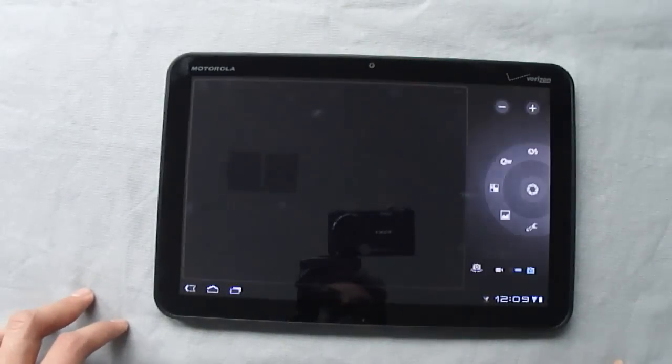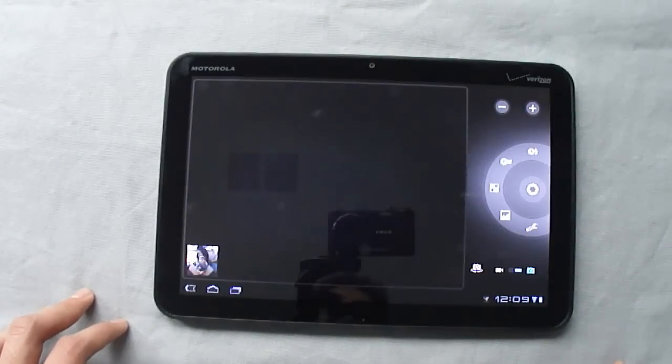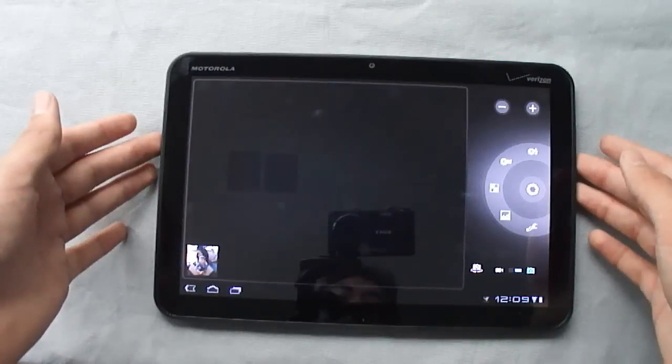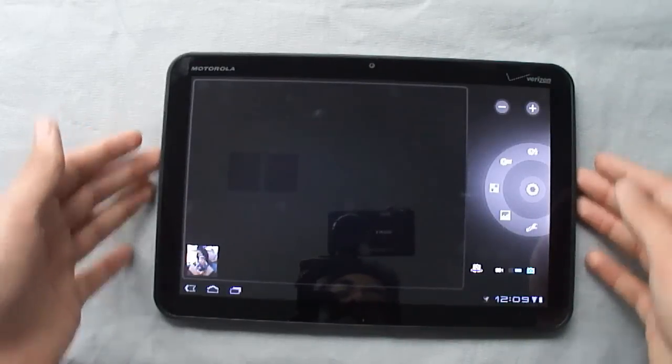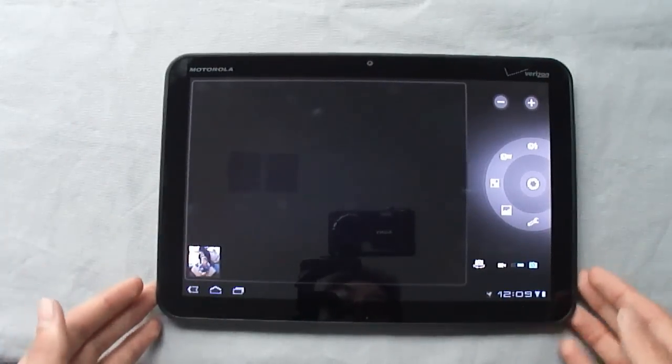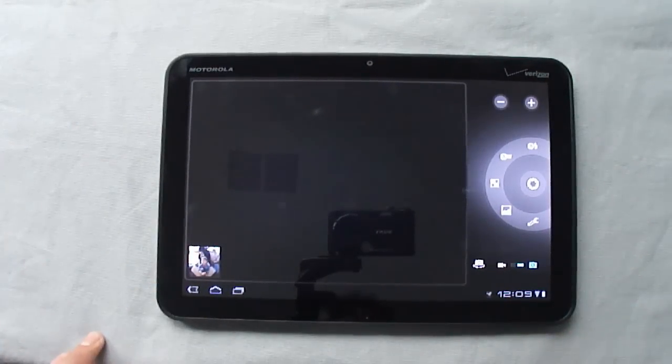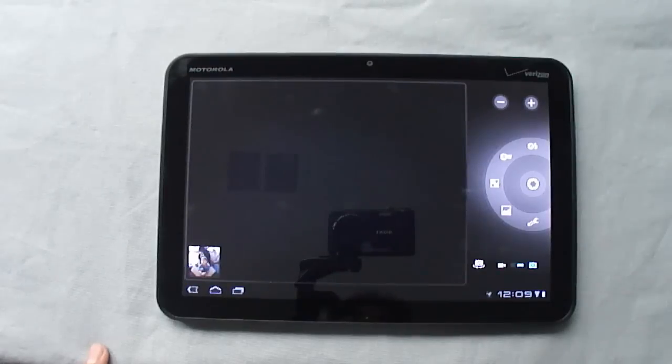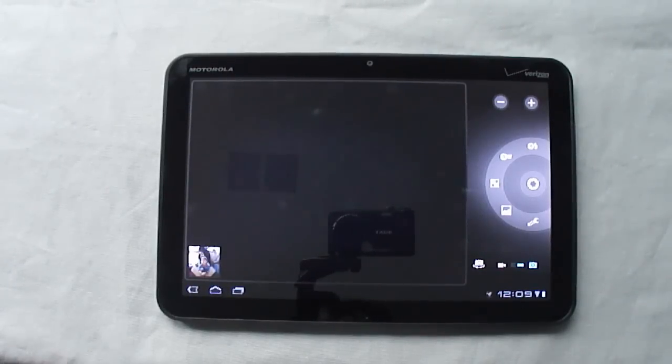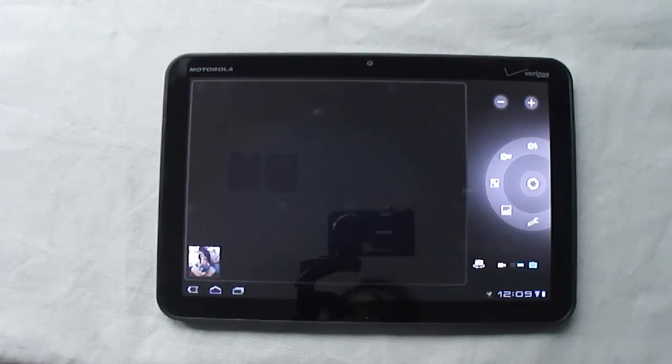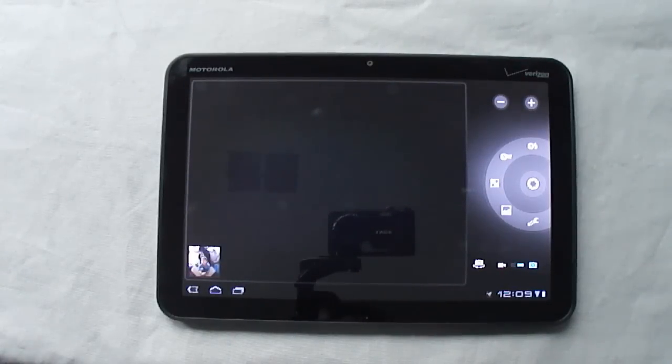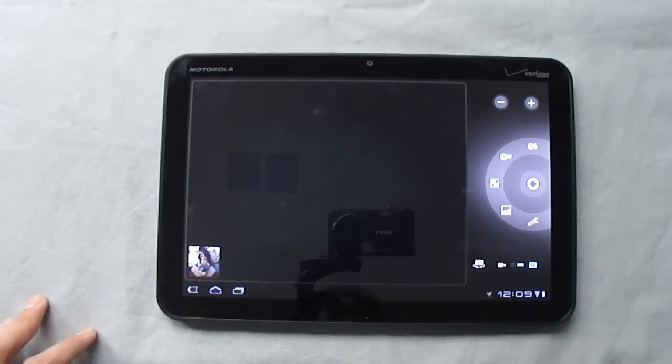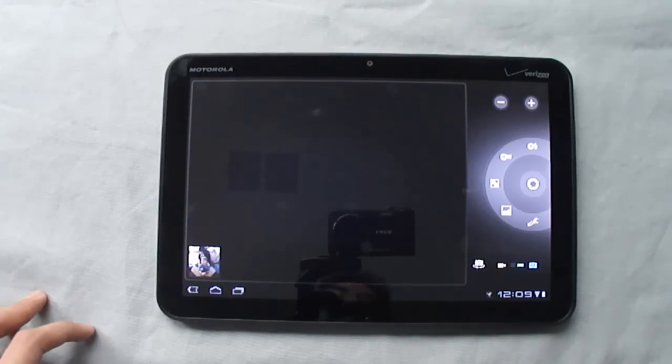As far as cameras on the Xoom go, the back one is a 5 megapixel. As I said, it records 720p video. Its image quality is decent, it's not the greatest, it's not the worst. It's certainly not going to replace your regular camera, but if you have your tablet with you and you want to snap something real quick, they're certainly more than adequate.